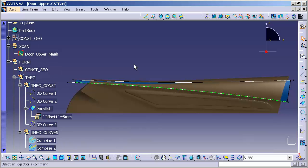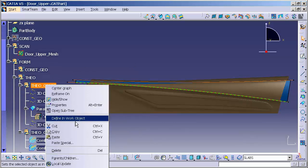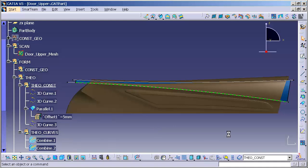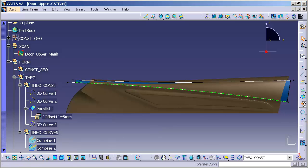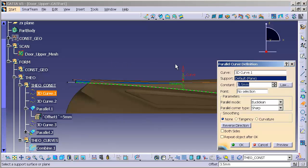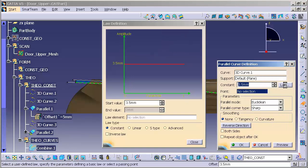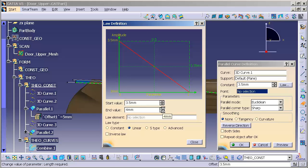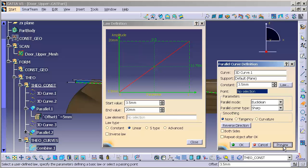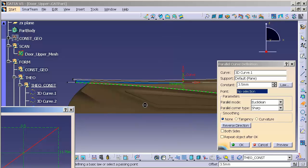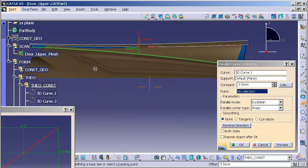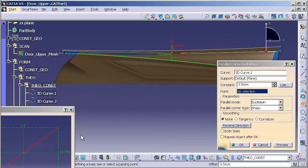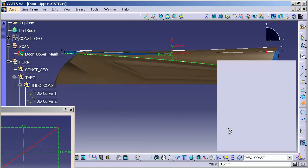Now, to get that, I'm going to go over, right mouse click, find a work object. I am going to go to parallel curve. I'm going to pick my first 3D curve, and I'm going to go to law. I'm going to go to linear. And here, I'm just going to type in some arbitrary numbers. Preview. And as we can see, this linear law gets me pretty close.